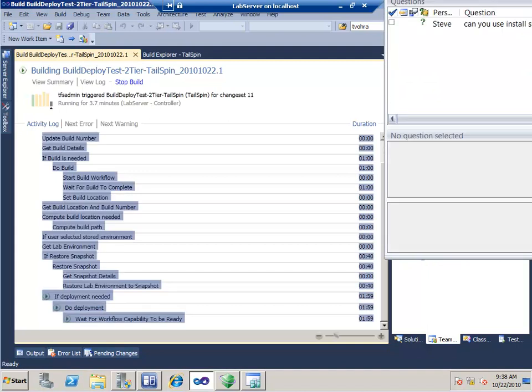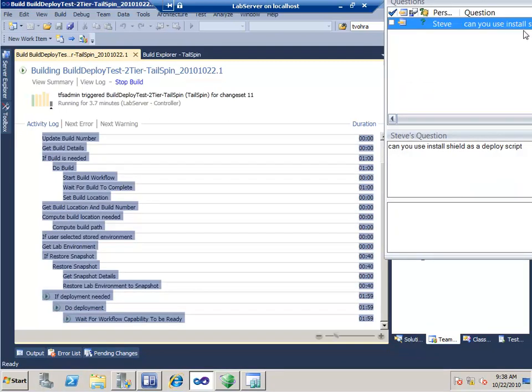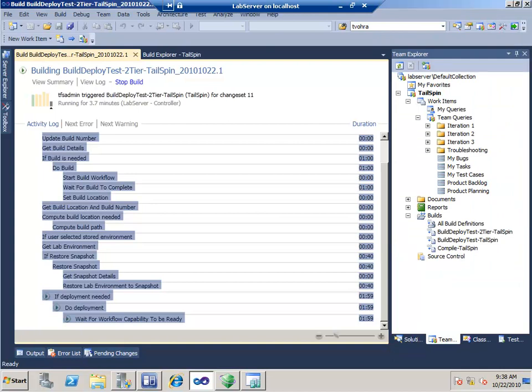A question: can you use InstallShield as a deploy script? You can use anything you want as a deploy script — anything that can be called from the command line. People use Perl, Python, pretty much anything. I love PowerShell — it's an extremely elegant and very powerful scripting environment. Failing that, Python. You could certainly use InstallShield as a deploy script.